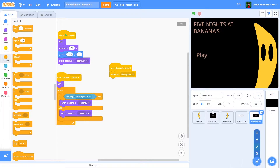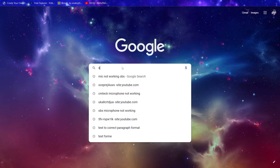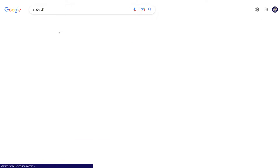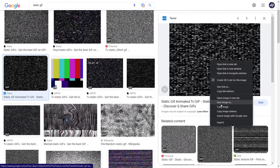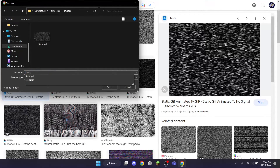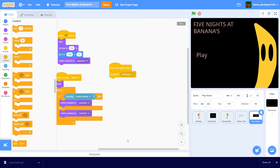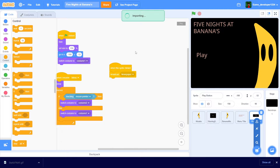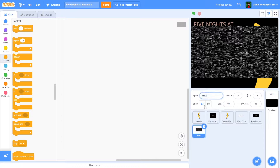Let's start off by working on the static. Open up a new tab on Google and search up 'static gif', go into images, pick one that looks good, and save it. Just call it 'static fnaf' or whatever you want. Then go back to Scratch and upload your static GIF. You'll see it's importing, and when it's done it'll look something like this - it's already called static for me.